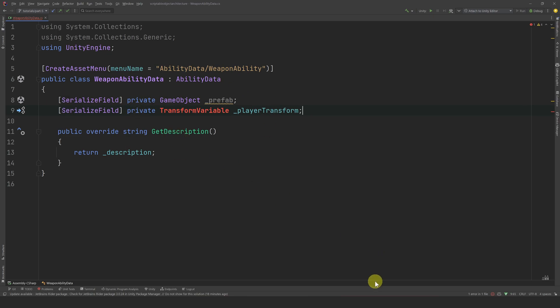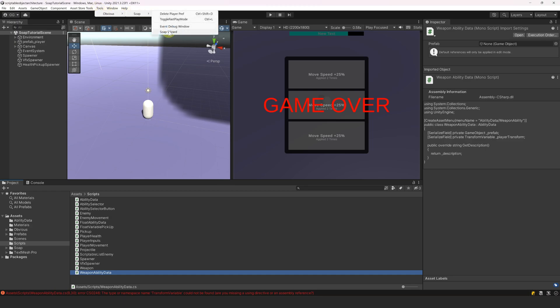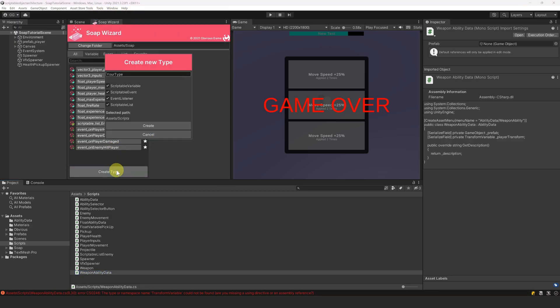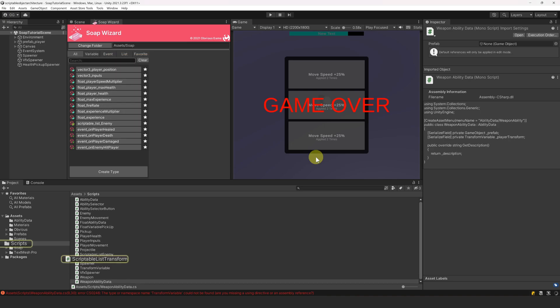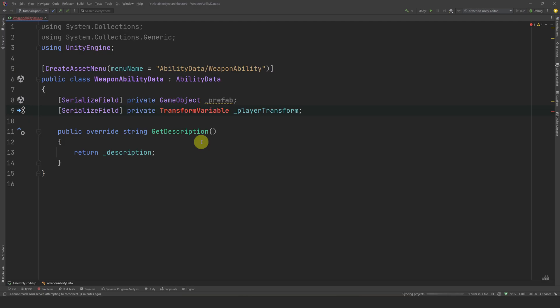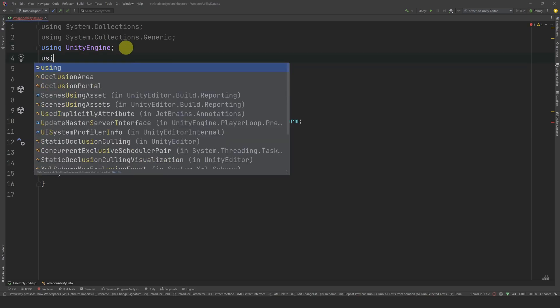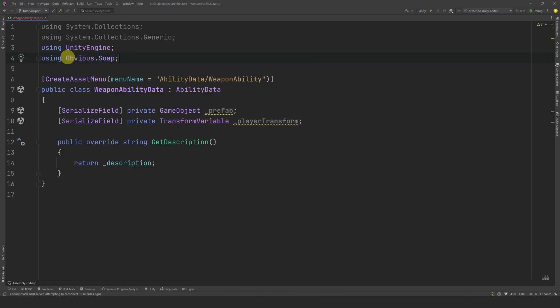Let's write AbilityData slash WeaponAbility. Let's delete start and update and create a reference to a game object for the prefab of the weapon we want to spawn. We will spawn the weapon as a child of the player. Therefore, we need a reference to the player transform. With SOAP, we can do this by referencing a transform variable. Let's call it PlayerTransform. This variable type does not exist yet, but we can create it very easily. Let's go back to the editor, open the SOAP wizard, and click on Create Type. Let's define transform as the type we want, deselect the scriptable event, as we want to create a scriptable variable and also a scriptable list, then click Create. Once it's generated, we can go back to the code. By default, all new variable types created with SOAP will be in the Obvious SOAP namespace. Therefore, let's add this namespace so that this class can know about our new transform variable type.